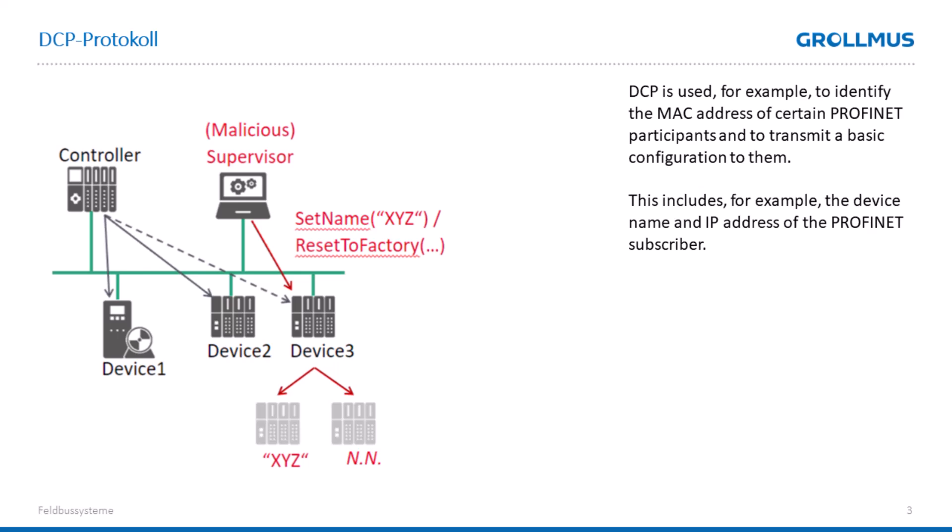If our device communicates with a controller, an attacker can manipulate the device name and change it during communication. This would mean that our controller can no longer find our device, and accordingly we no longer have data exchange between our I.O. controller and our I.O. device.